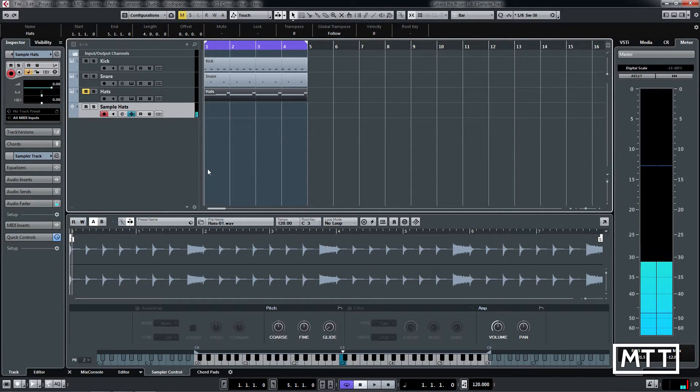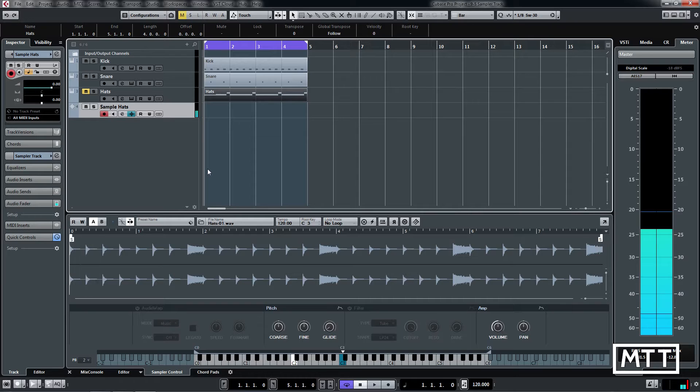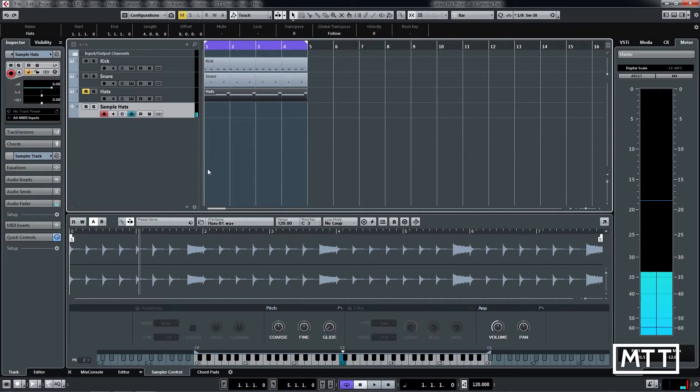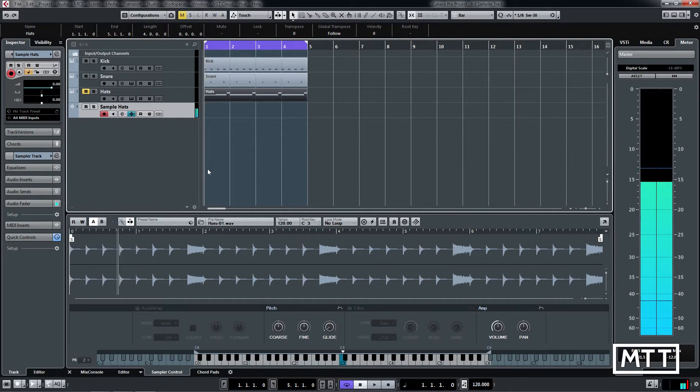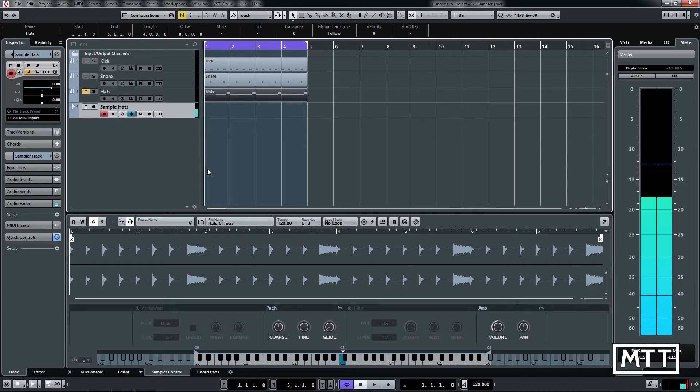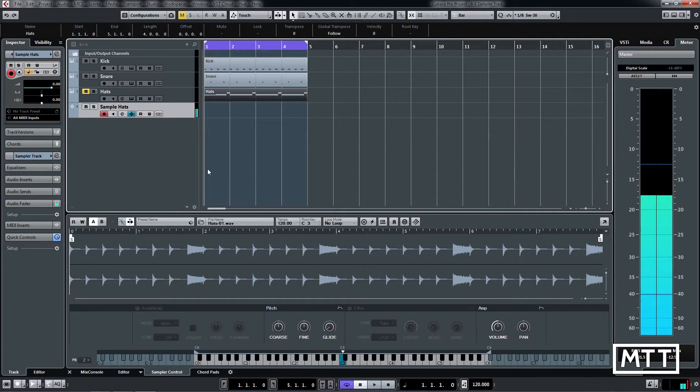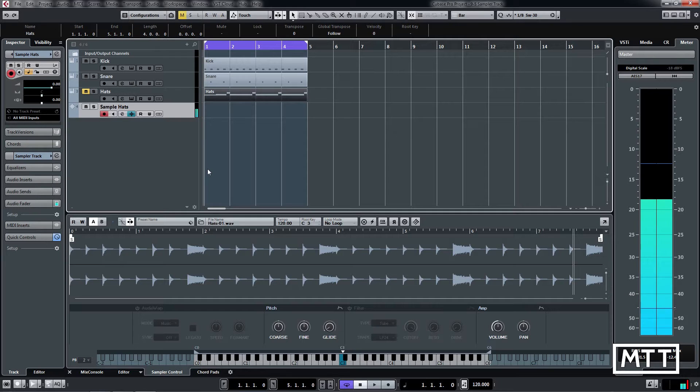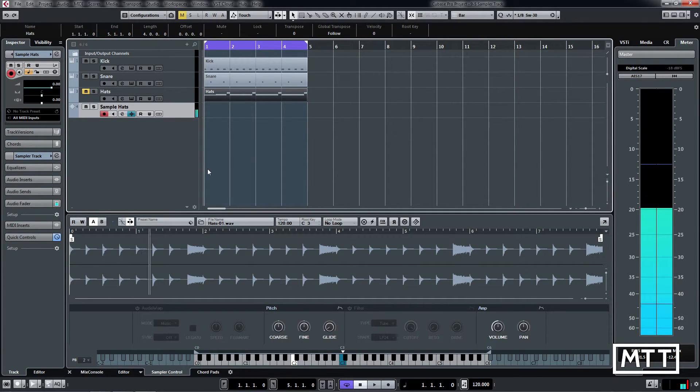We can play it at different octaves. So there it is, of course. We can play around with this and get some creativity out of it by half-timing our hat.